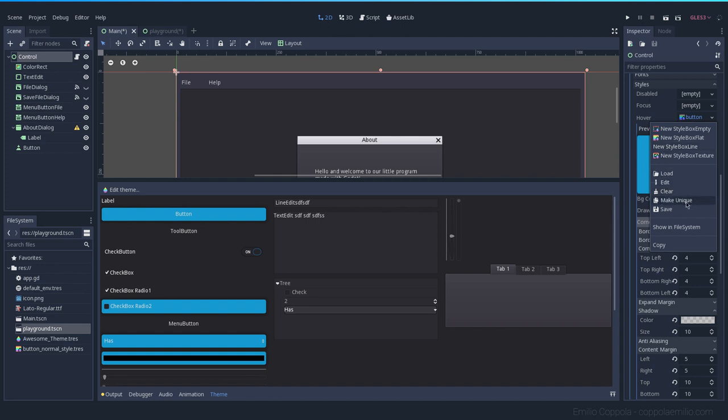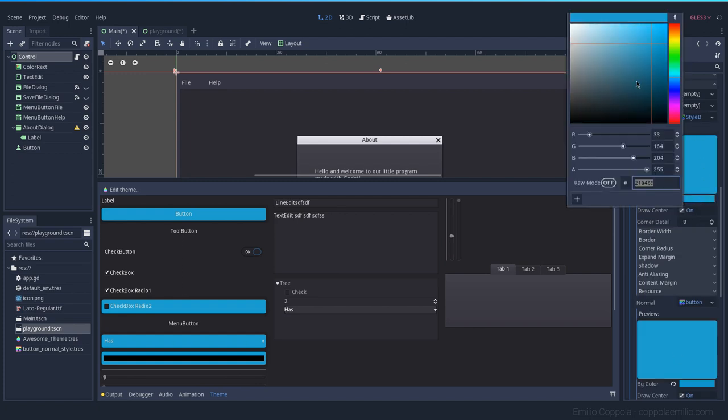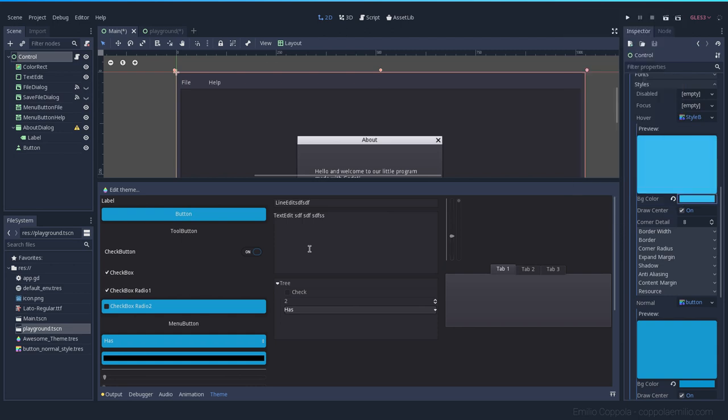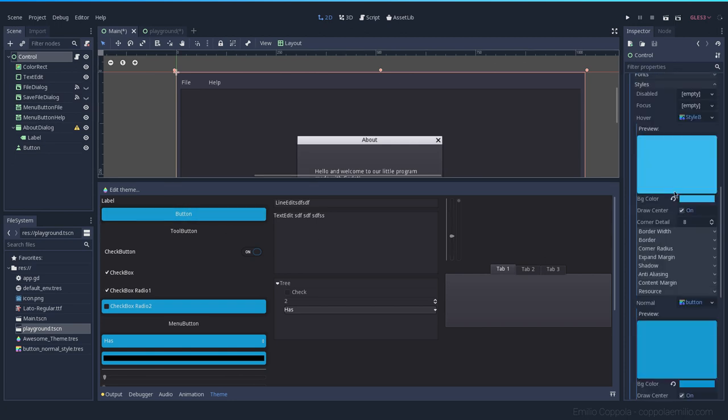But since we already had the styles copied from before, we can go ahead and make the hover a little bit brighter. And let's try it out. When we hover, yeah, the background goes brighter.